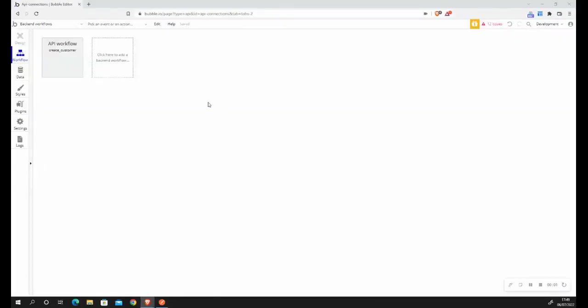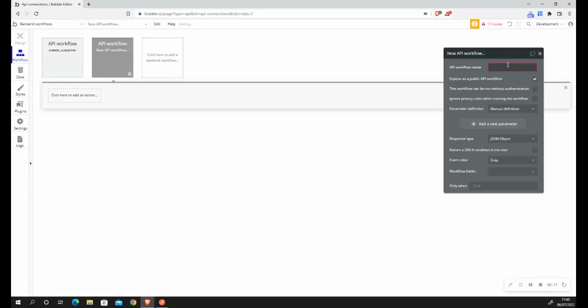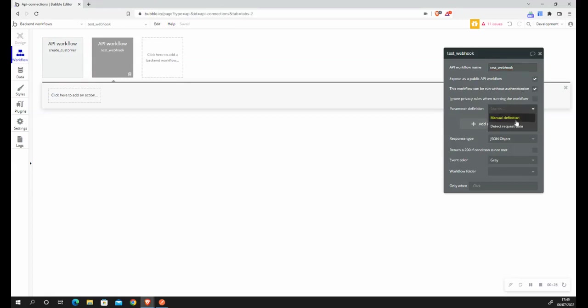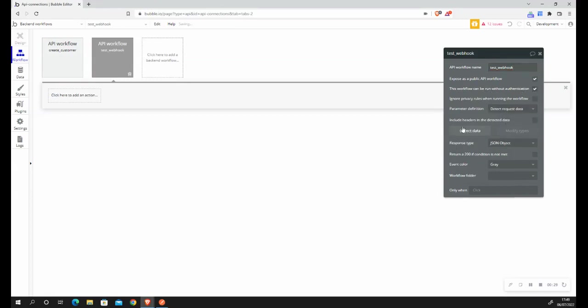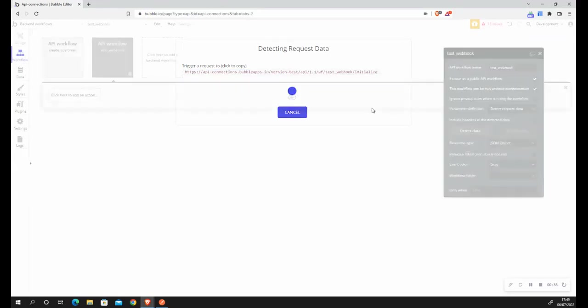What I also want to really quickly show now is how to set up manual parameter definition for webhooks. So I'm in the backend workflow tab of the bubble editor, and I'm just going to go here and set up a new API workflow. I'm going to call this test webhook. And what I'm going to do now is I'm going to make sure that expose as a public API workflow is ticked so that an external service can send information to this API endpoint. I will then also make sure that this workflow can be run without authentication is ticked. What I'm also going to do very quickly is I just want to copy this as this is the endpoint that information needs to be sent to to test it.